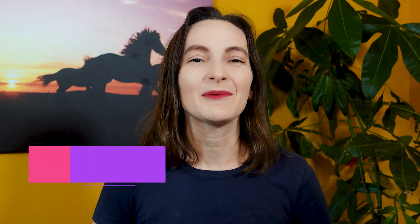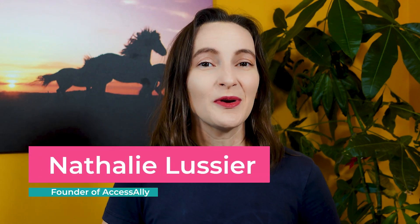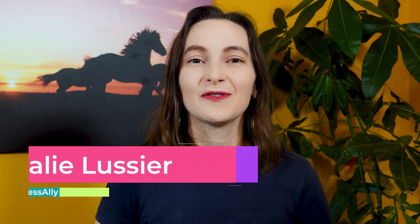I'm Natalie Lussier and I'm the founder of AccessAlly, which is a WordPress-based solution for online course creators who want to have memberships, do group coaching programs, and run their communities all in one place.